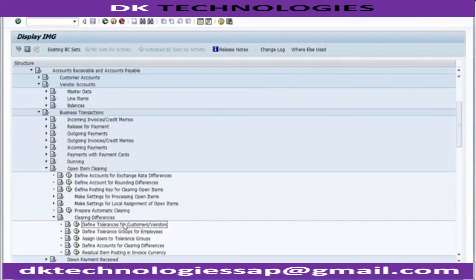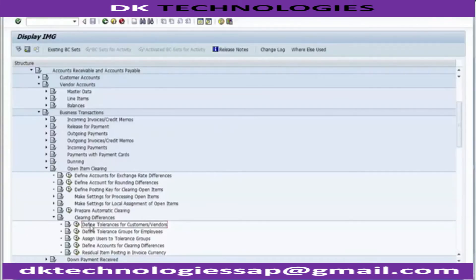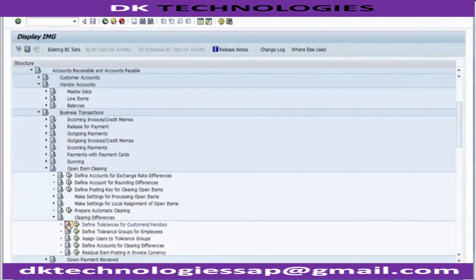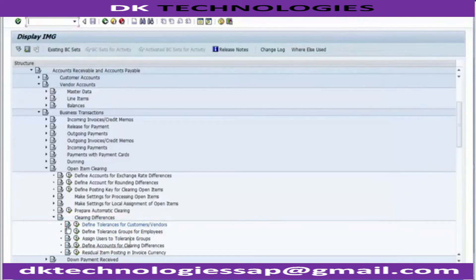Transaction code OBA3 is used if you want to go directly to that. Defining tolerance - if you want to read further, you can go to the IMG activity document which explains what this is all about. In this activity you define the tolerance for customers and vendors. The tolerances are used for dealing with payment differences and residual items that may arise when payment clearing is carried out. For each tolerance group the following is specified - you can go through all the details and read from the document part.